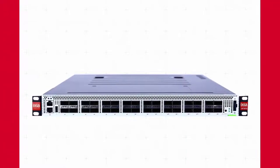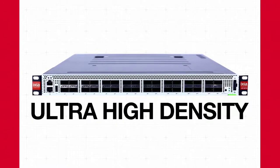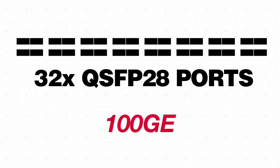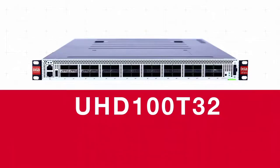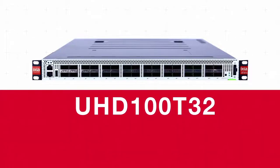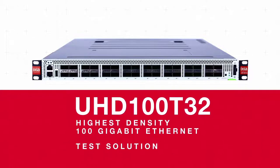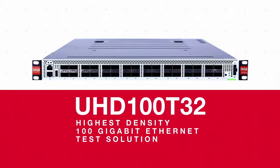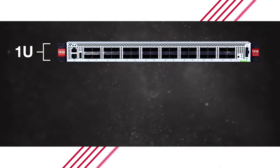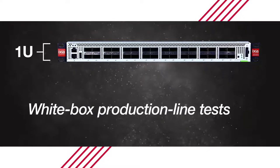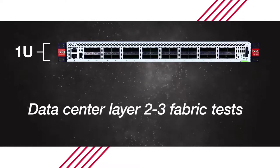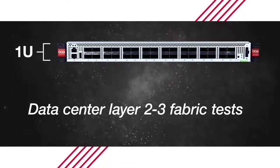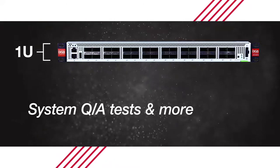Welcome to the new age of testing with ultra-high density test systems from Keysight. With 32 QSFP28 ports that include support of all fan-out speeds, the UHD100T32 is the industry's highest density 100 gigabit Ethernet test solution. In just a 1U form factor, the fixed chassis is ready for white box production line tests, data center layer 2-3 fabric tests, system QA tests, and more.